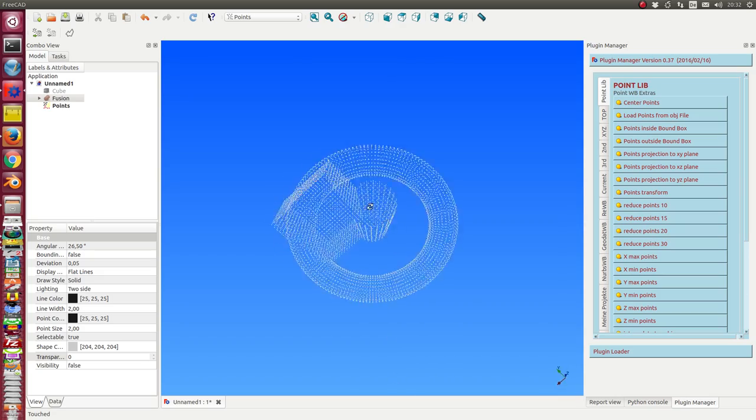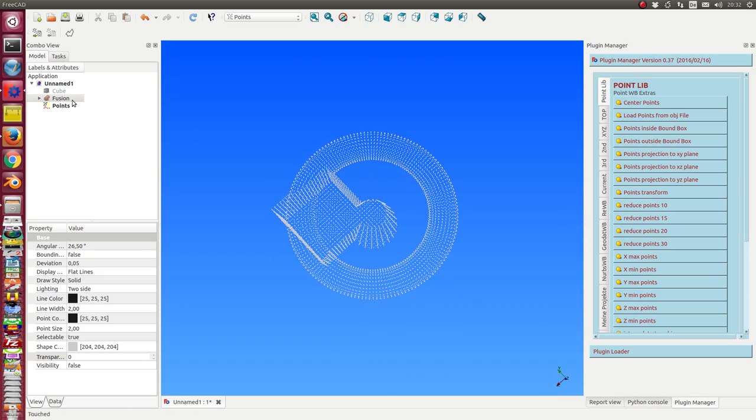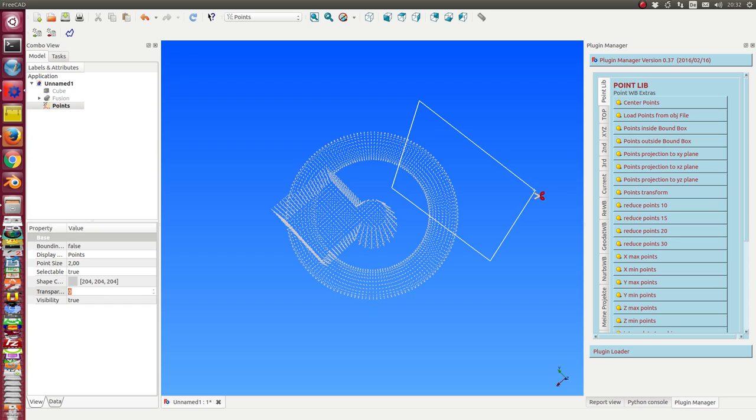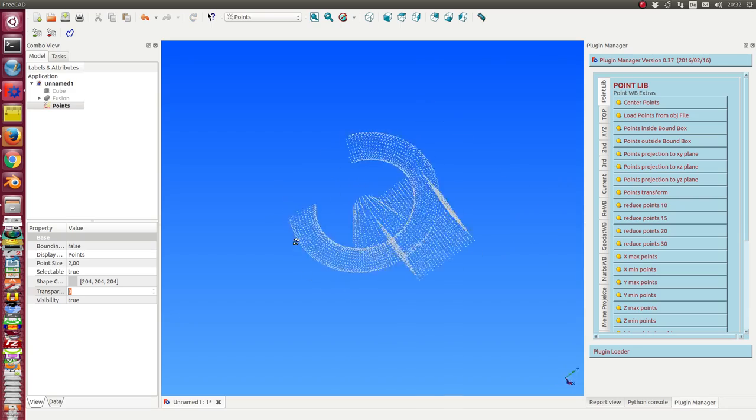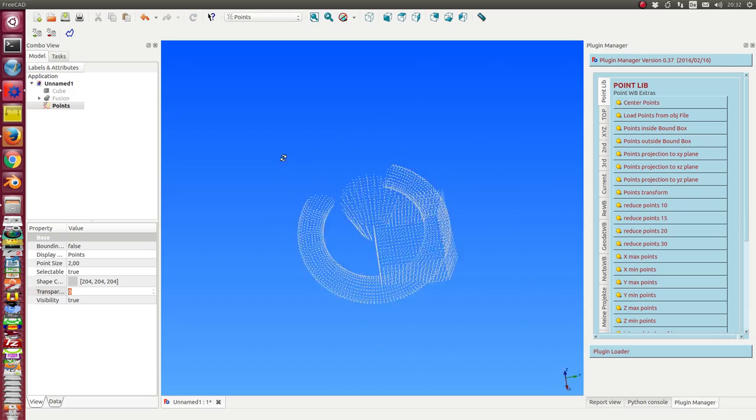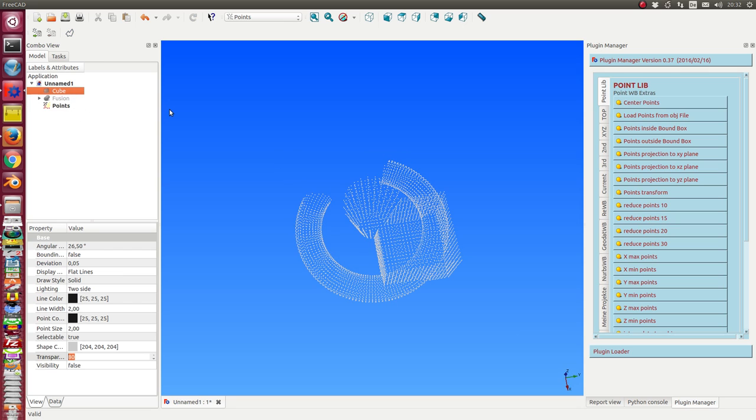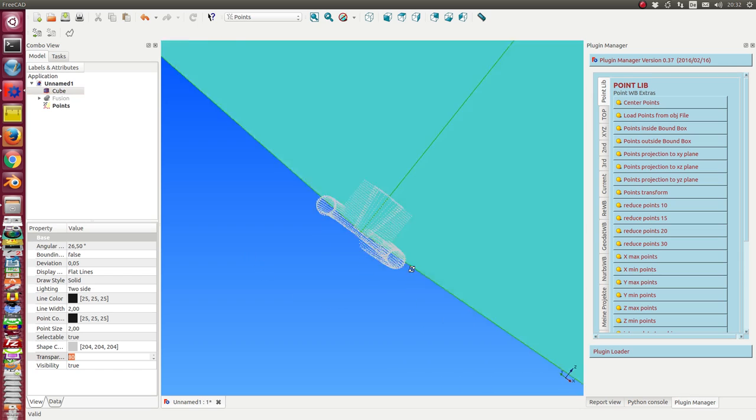First thing what I can do with the point cloud library is I can draw here a polygon and at the end I can cut here some of the points. Another thing is if I have a cube, then the question is which of the points are inside of this cube.